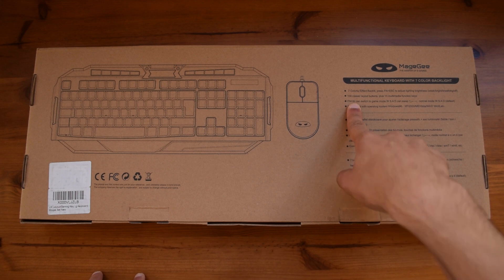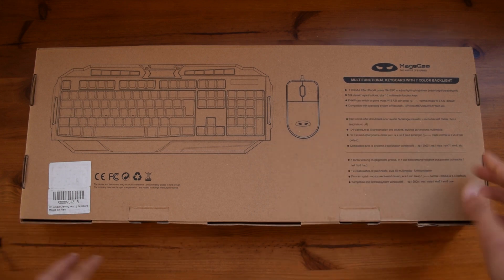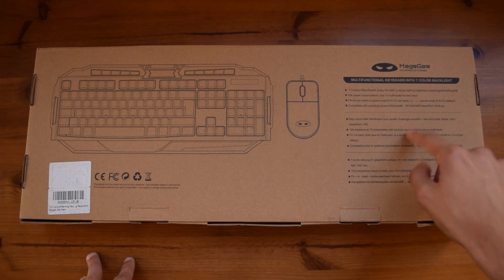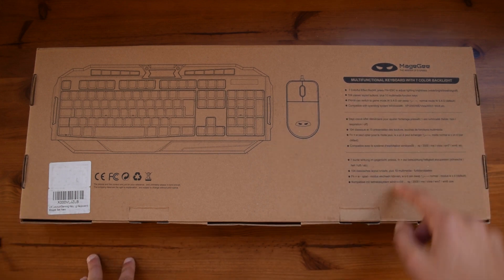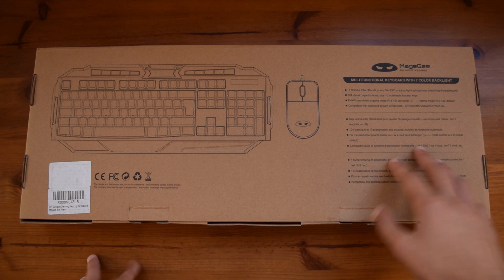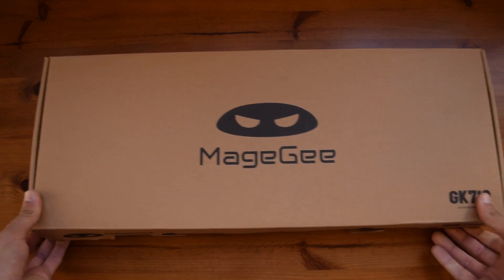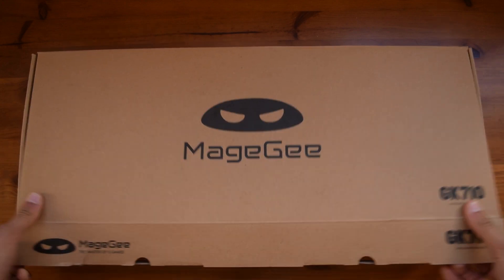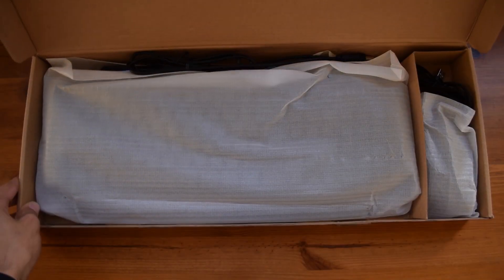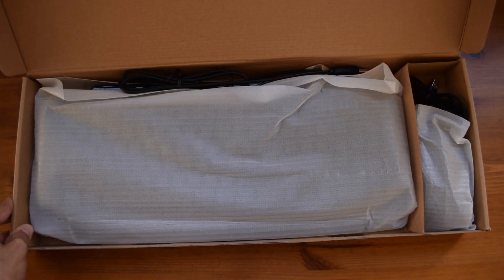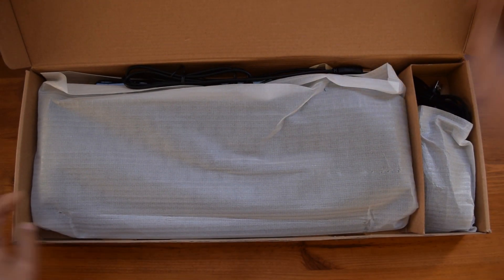You also have a function here where you can switch to game mode and other than that you have two other different languages written down. Opening up the box you will find them inside of a styrofoam bag.